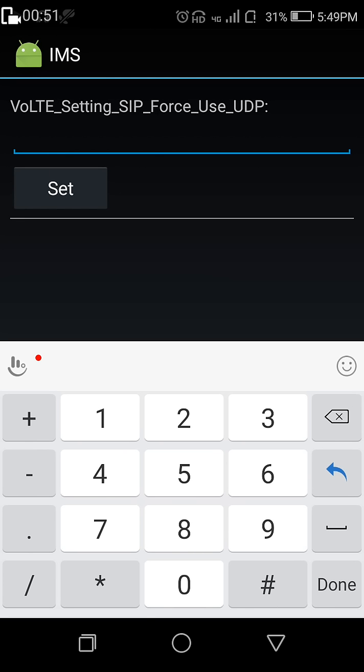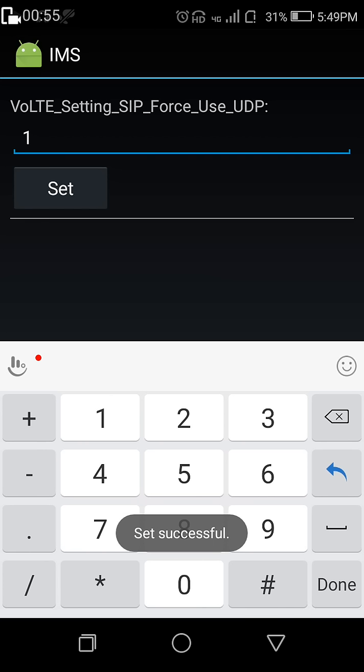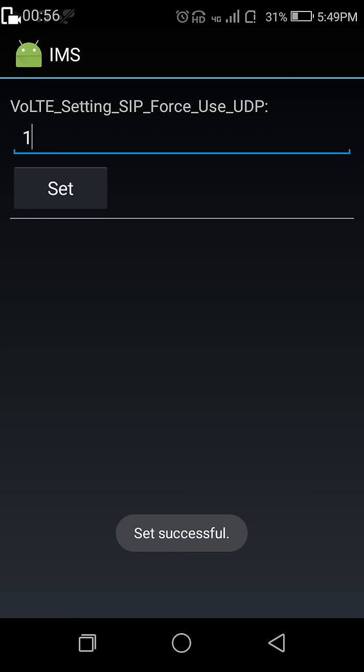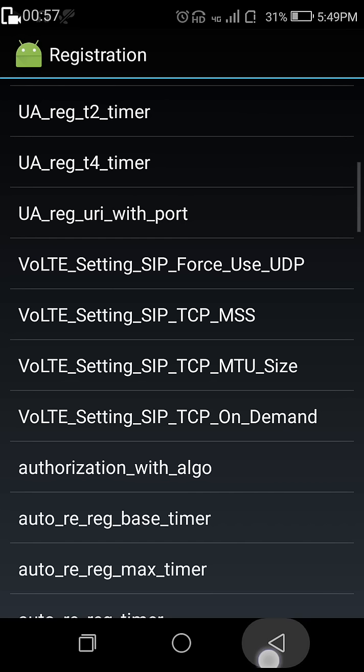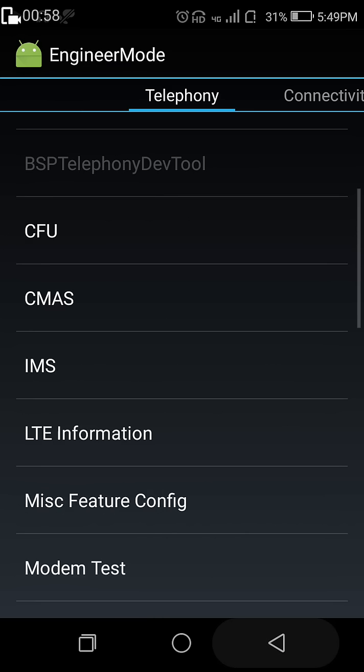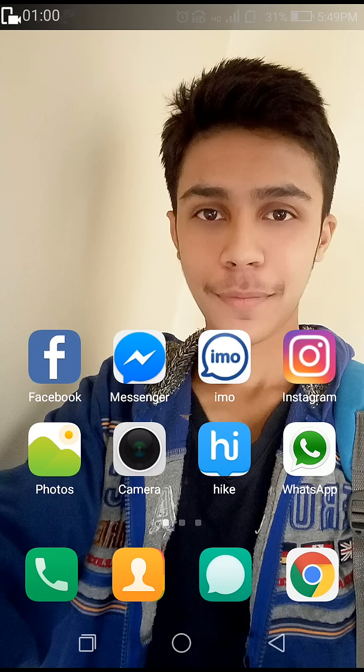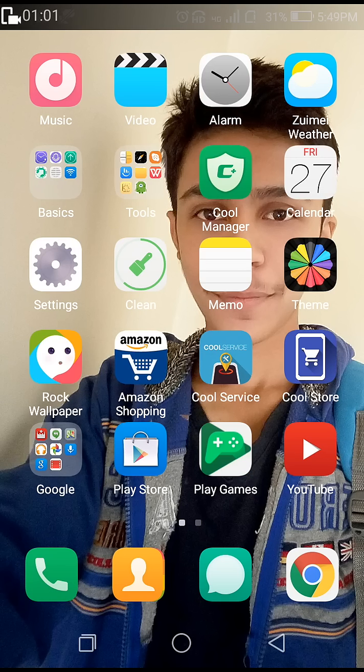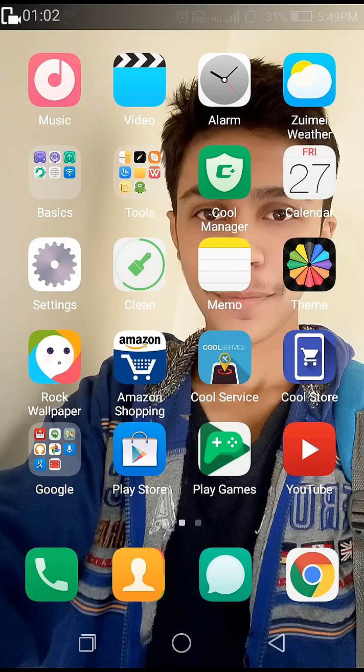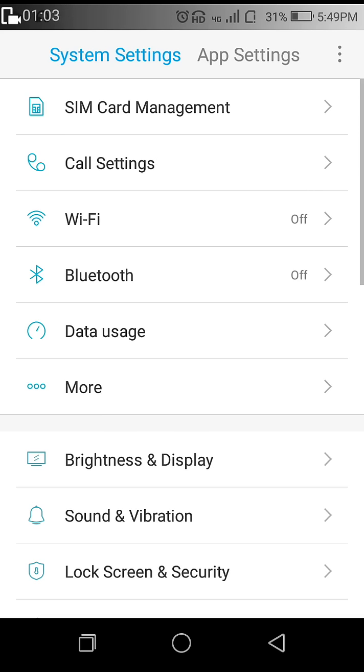Now change it from 0 to 1 and set it. Then exit from engineering mode and go to settings.